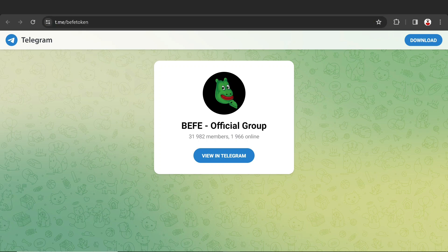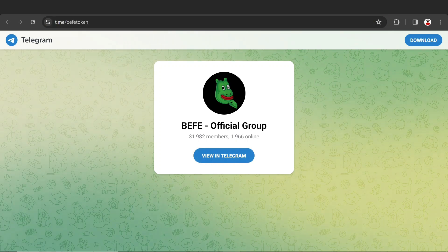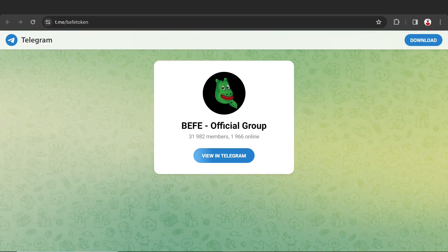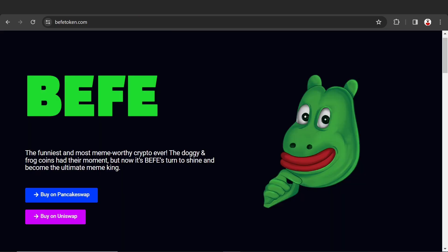That's 31,000 holders or investors in their official Telegram group. Let's discuss this project - the funniest and most meme-worthy crypto ever. Doge and Pepe had their moment, but now it's time for BEFE to shine and become the ultimate meme coin.